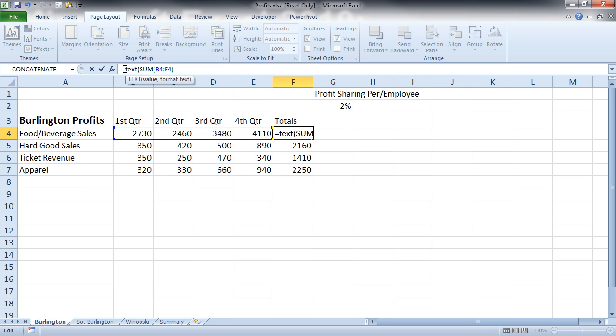open parentheses, and then I'm going to put a comma. Now we're going to put our new format inside of quotes because we are converting this to a string. Any string or text you want to be displayed in an Excel formula, you would put inside of quotes.